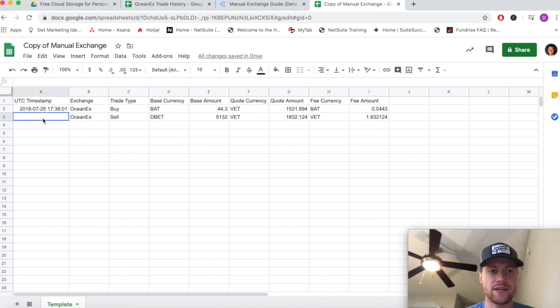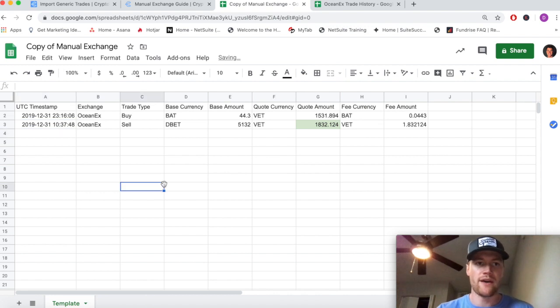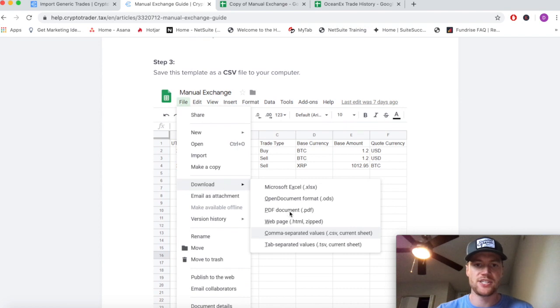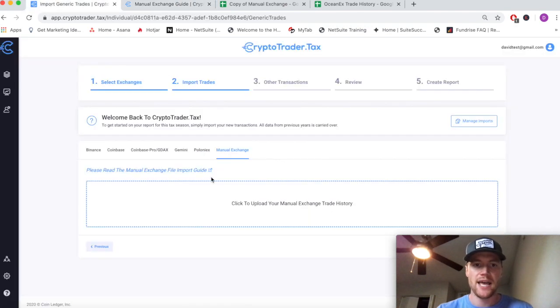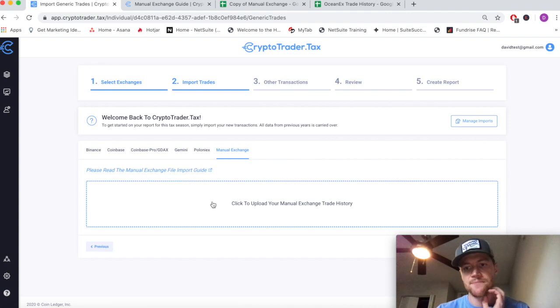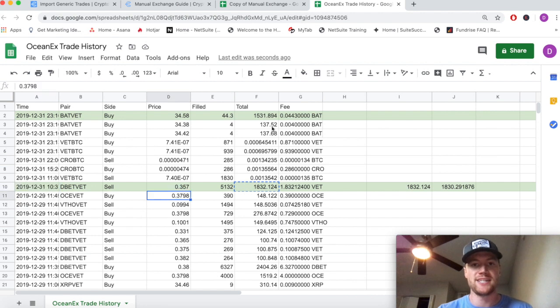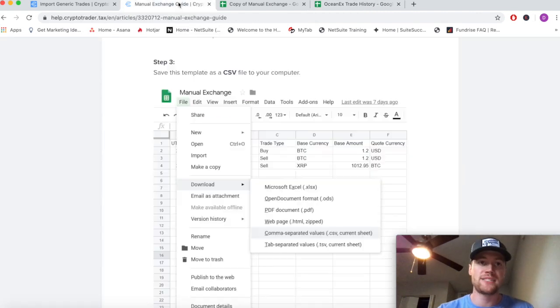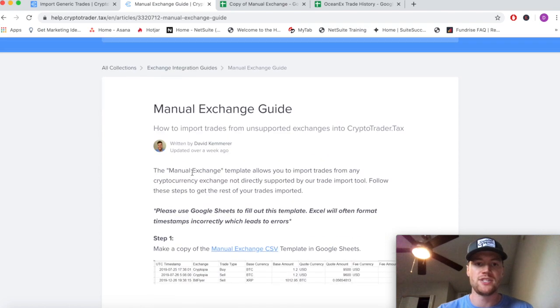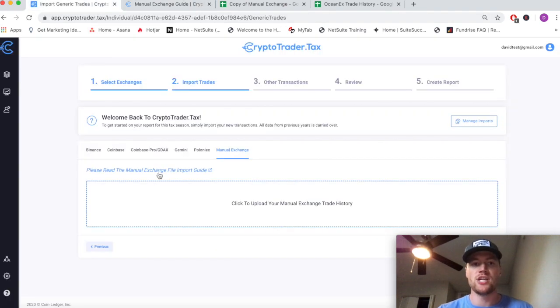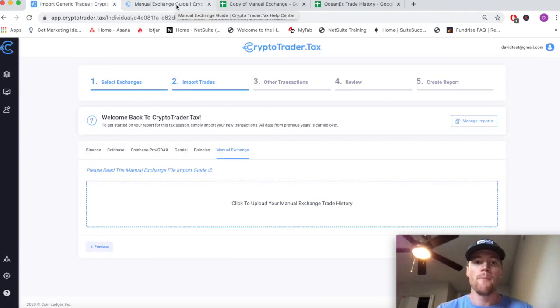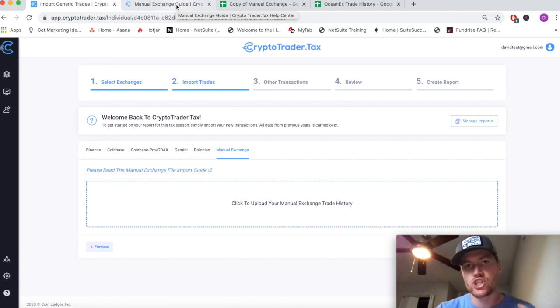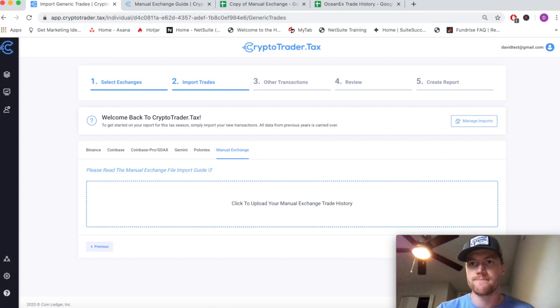Then we simply copy-paste the UTC timestamp over and voila, we have successfully filled out the template. As you can see in the guide, the next step once it's all filled out is just to download as a CSV file and import it right into CryptoTraderTax. That's how you'd go about filling out the template. Again, if you have a trade history file from an exchange that doesn't detail all of this fee information, it could be simpler to go the other route and use the simple manual exchange format rather than the detailed one. But we offer two options for you. We have videos on both, so check them out and be sure to let us know if you have any questions.